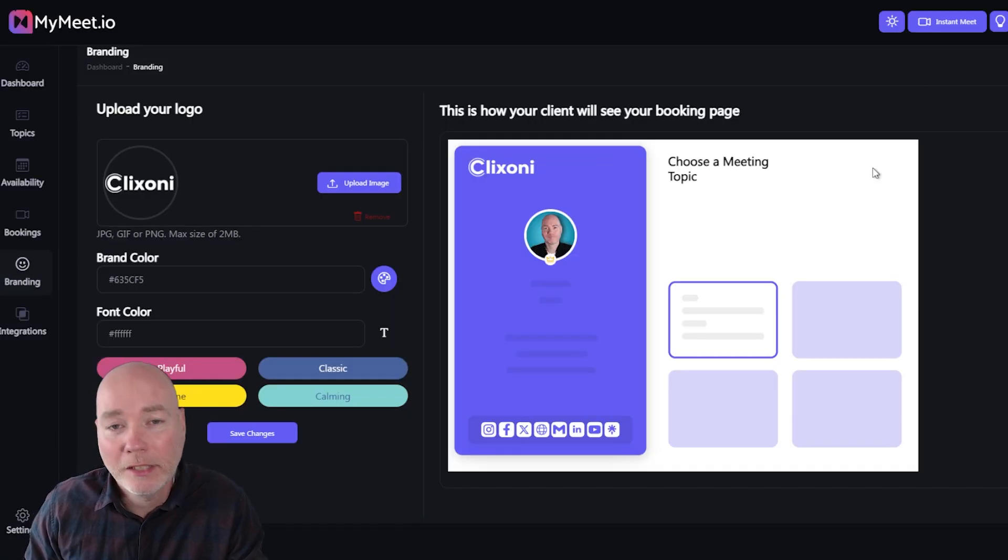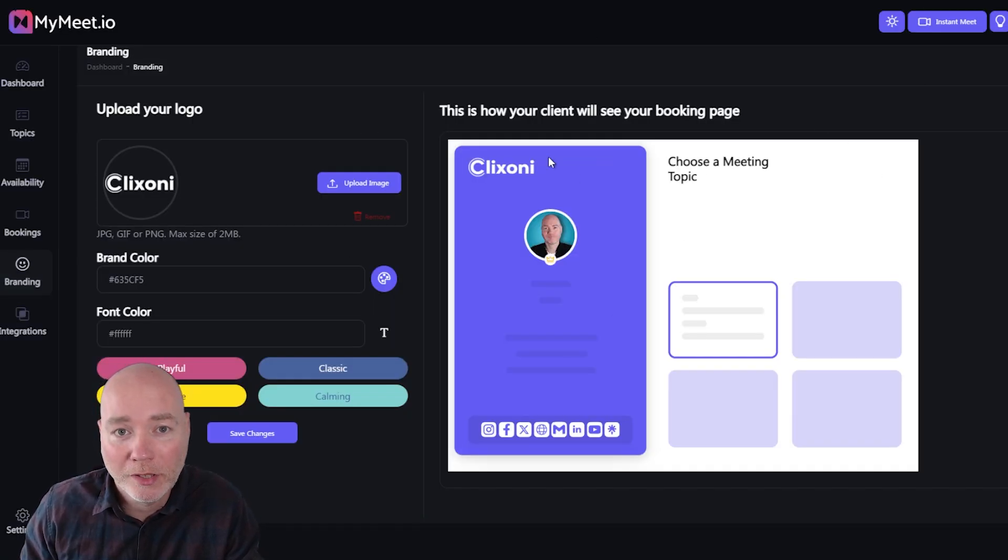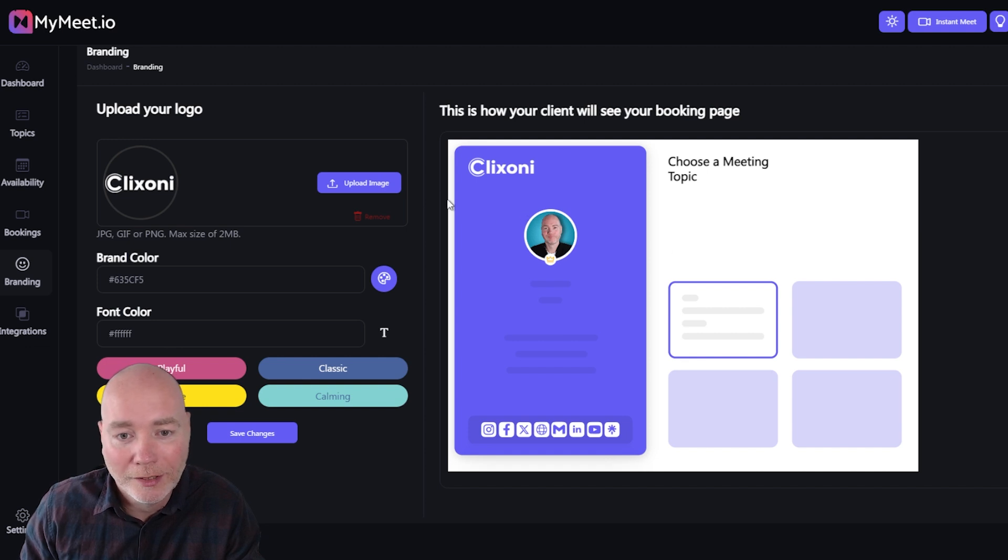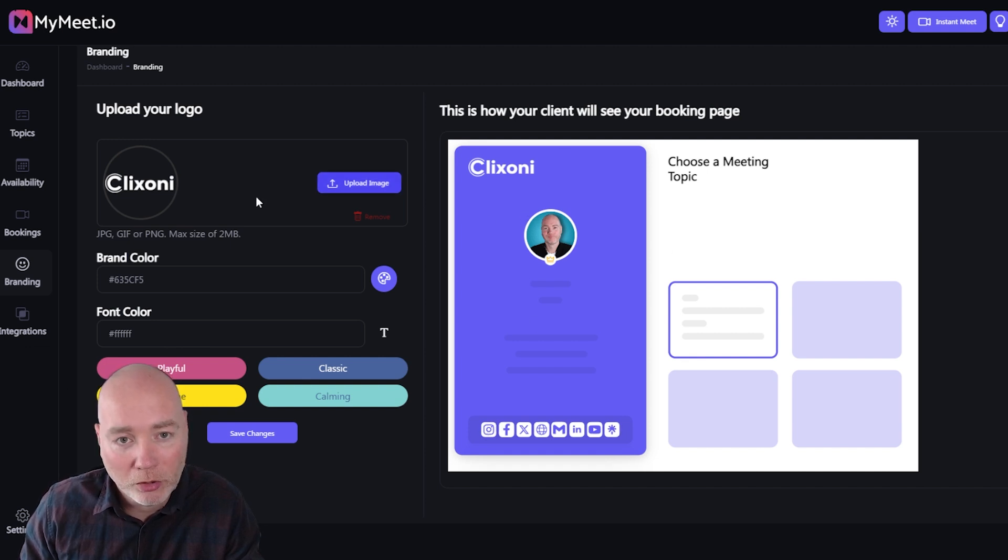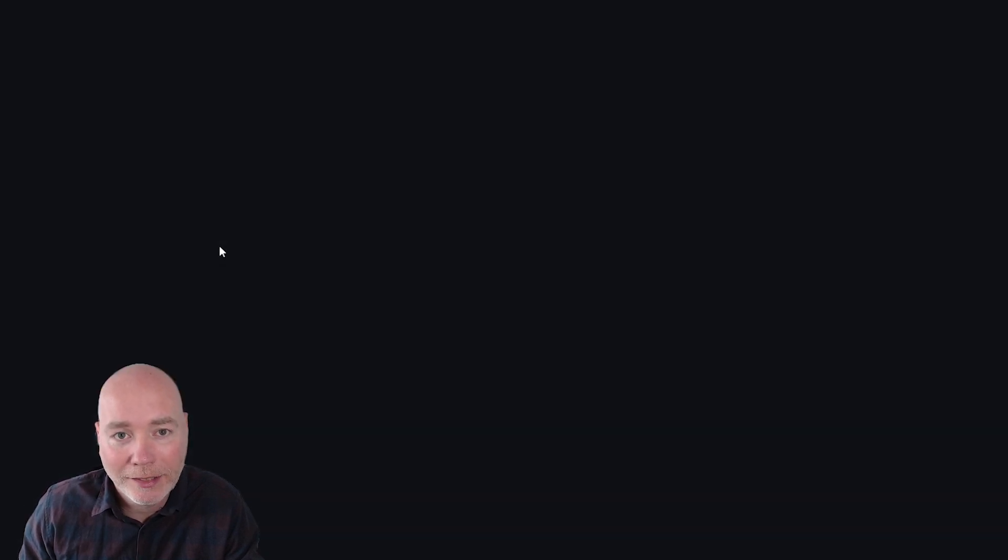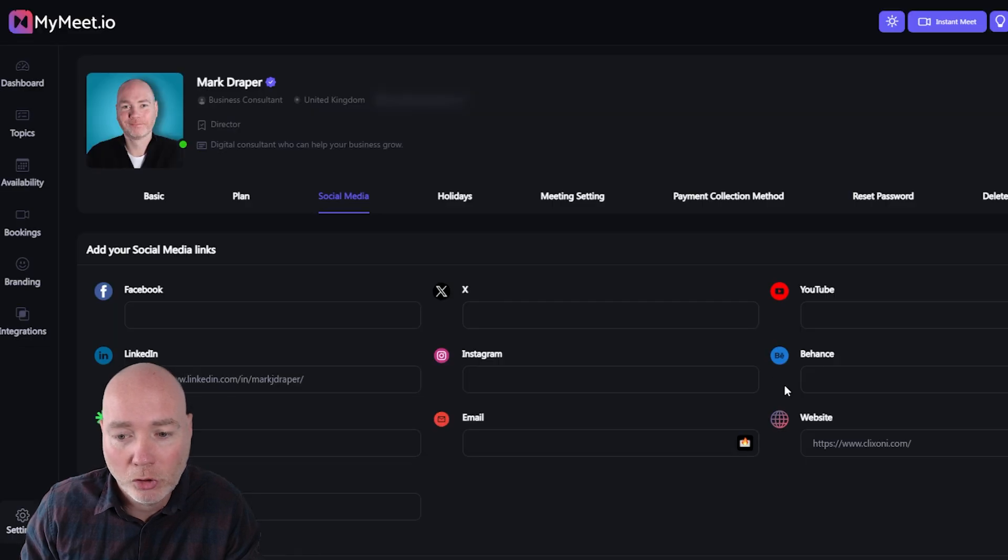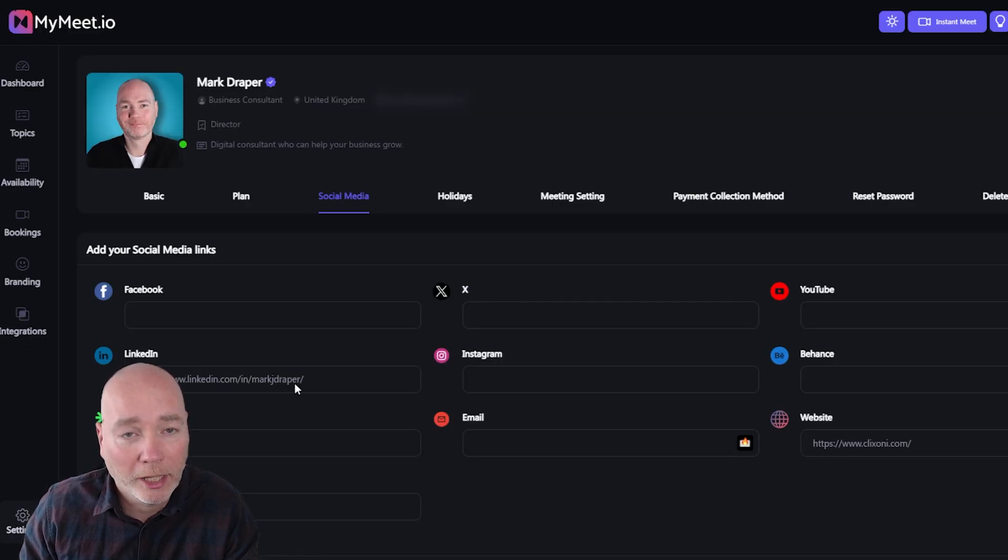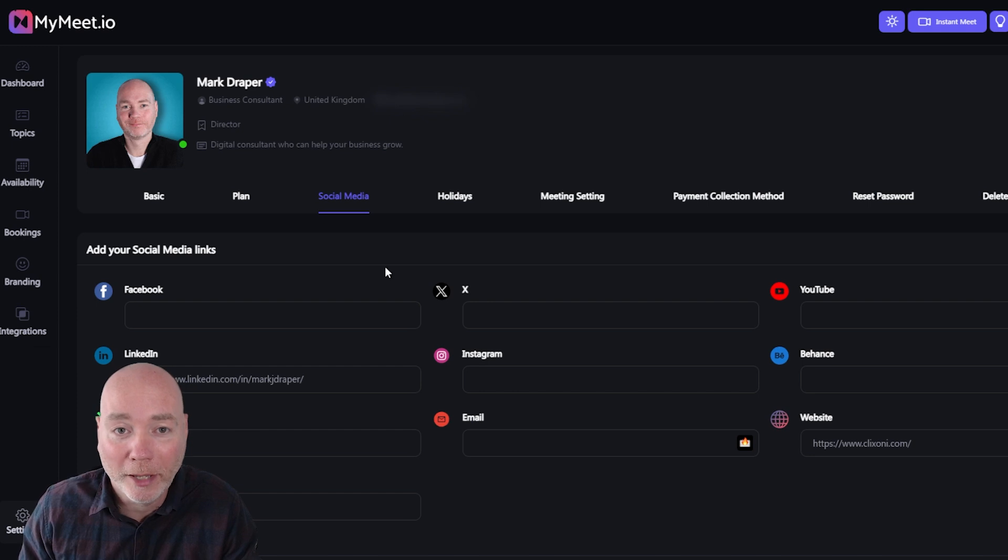So this is behind the scenes of the branding page that I showed you before. You can see you can set the colors, you can set your logo. The social icons though aren't set here, that's in the settings section. I've only set two but if I entered more these would all appear with the little icons automatically on your booking page.